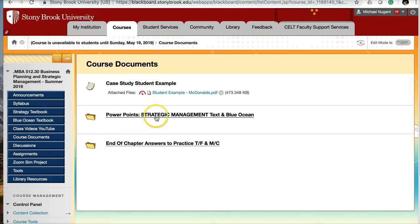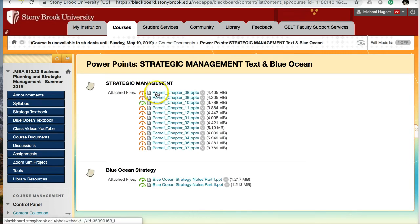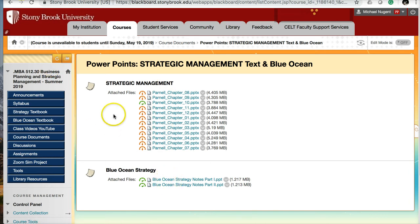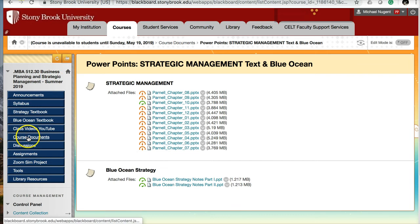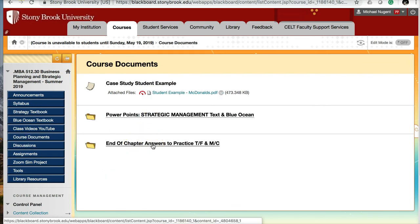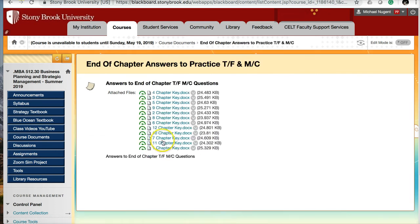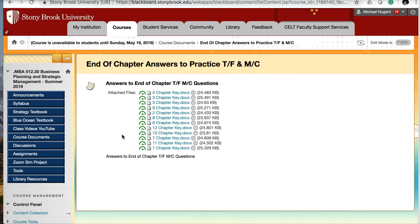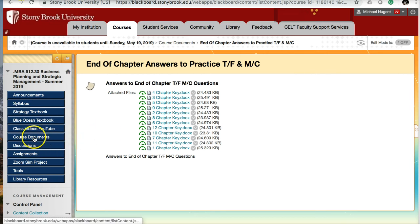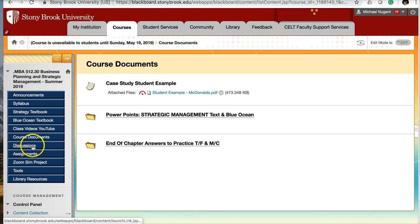If you're going to quote a fact or information from another source, you must cite that information properly by using the author and the year of the citation. At the end of your paper, you need to have a reference list showing me all the references of all the authors you cited within your paper. I also have PowerPoints for the strategic management text and the blue ocean text, as well as the end of chapter answers to practice true/false and multiple choice questions. Some of these questions may show up on the final exam.